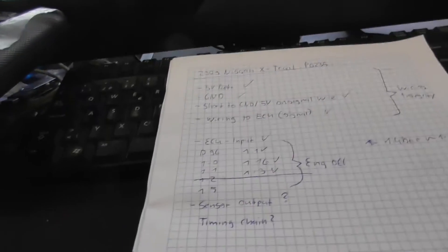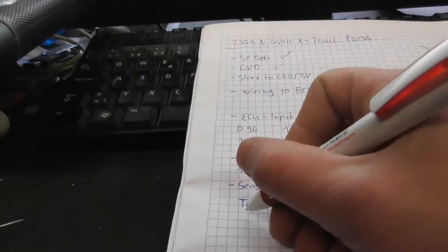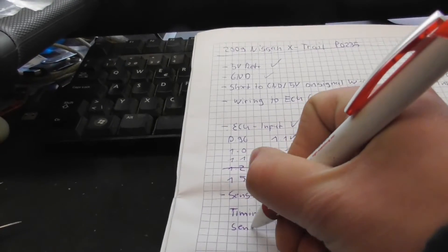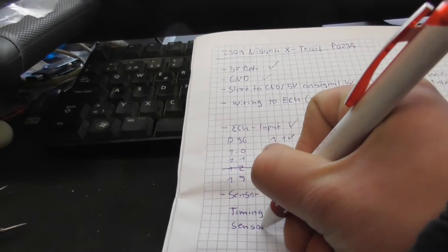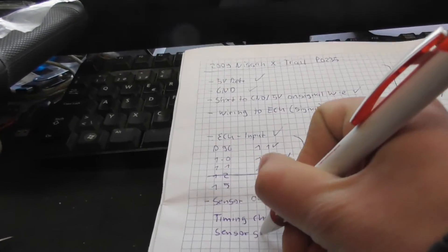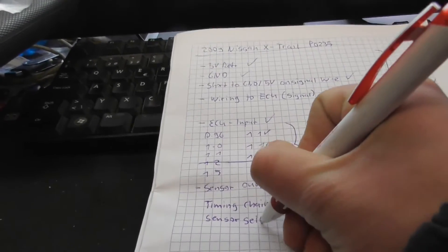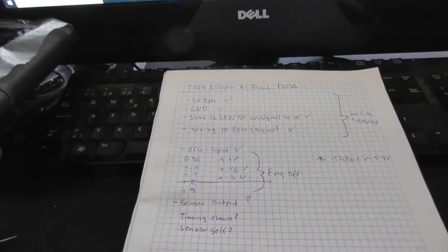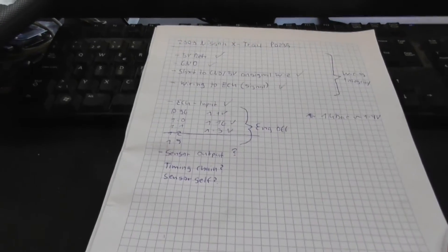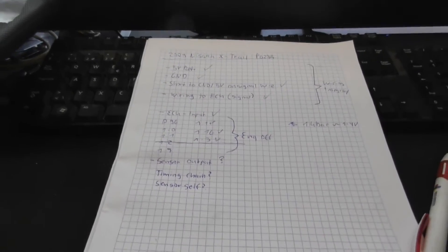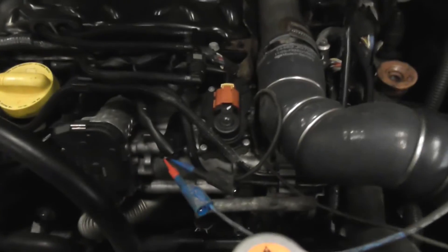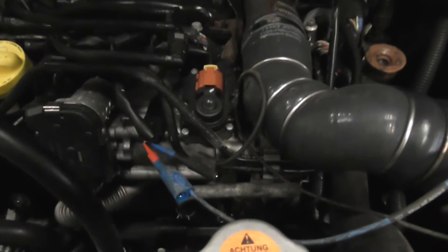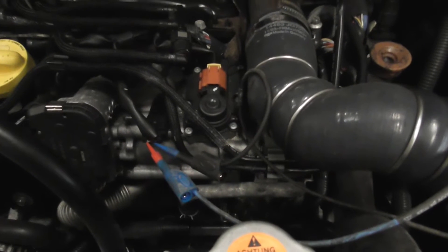What else can it be, the sensor itself? But for now I want to make a measurement with the Pico, a three channel measurement. On the first channel the output signal from the sensor.